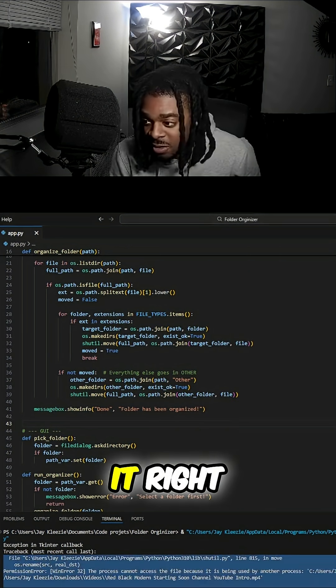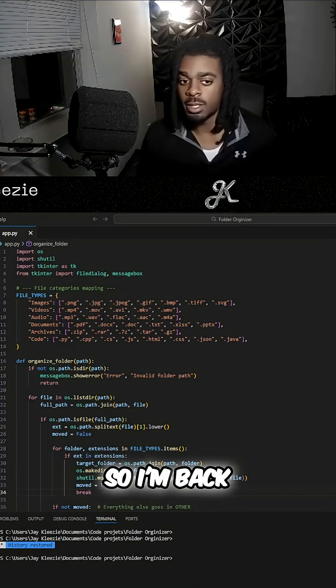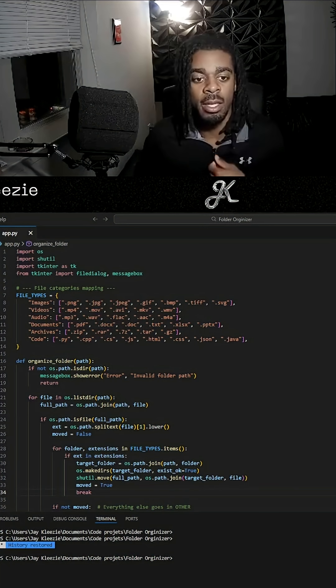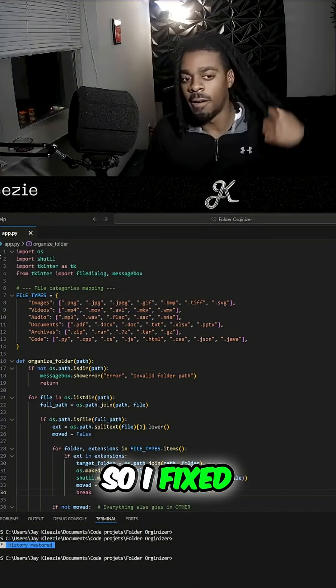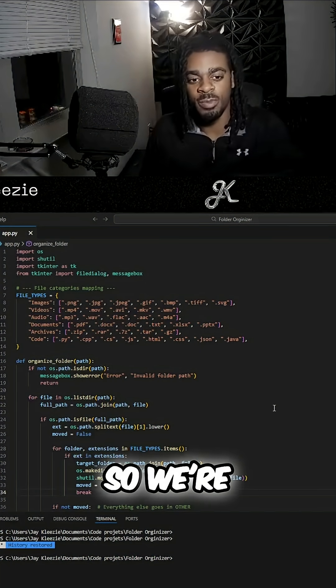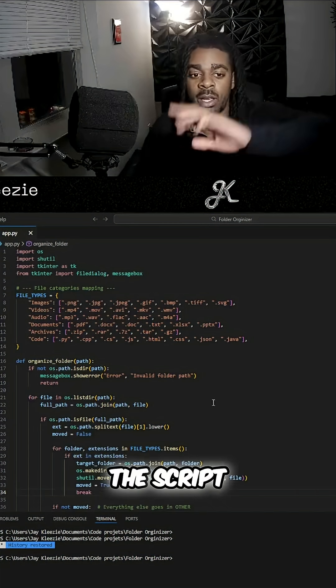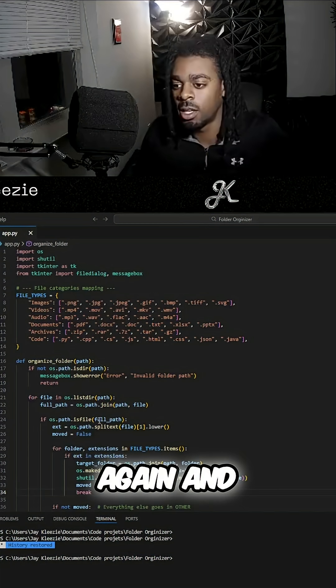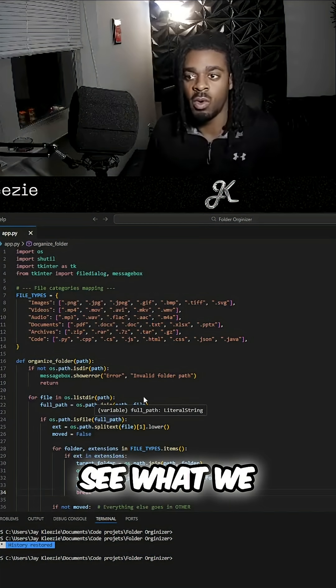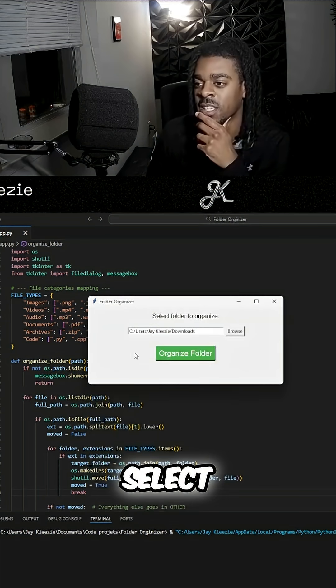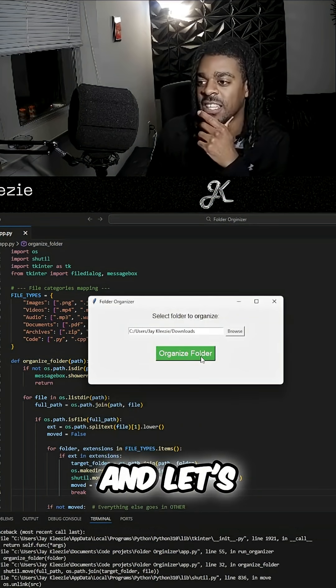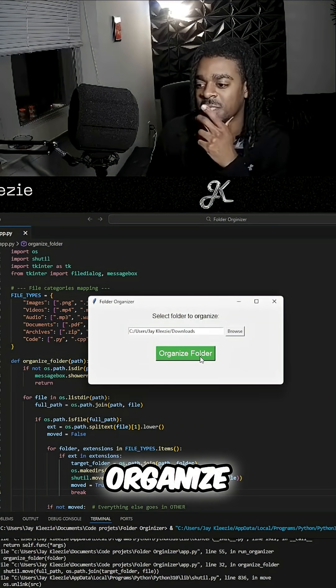It identifies it right there, boom. All right, so I'm back. So I fixed the problem, so we're gonna go ahead and run the script again and see what we get. Download, select, let's press organize.